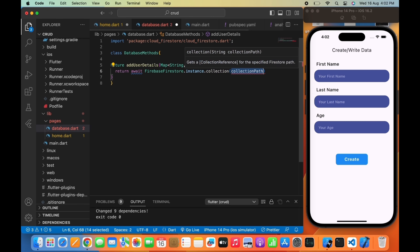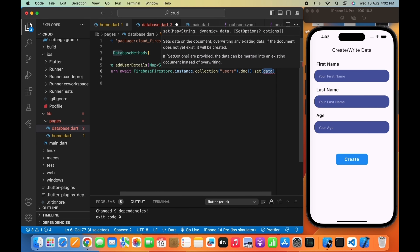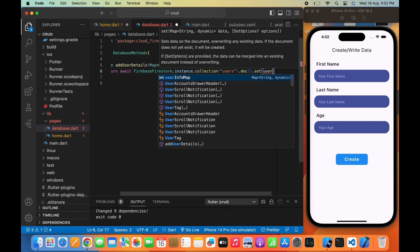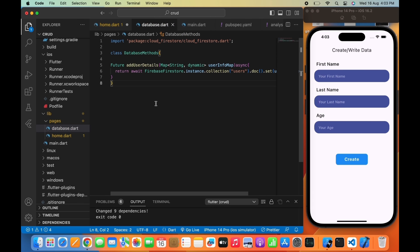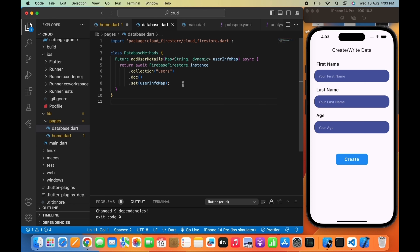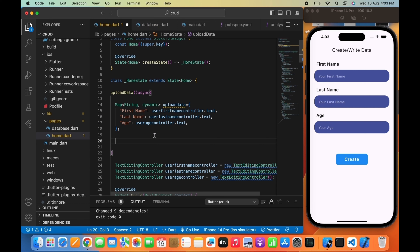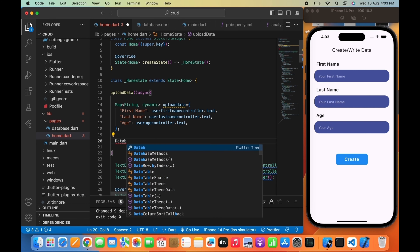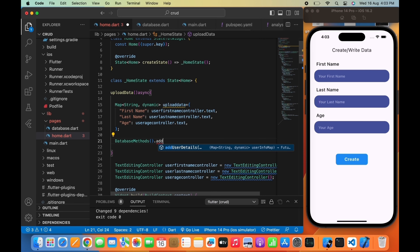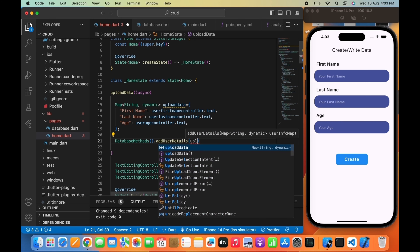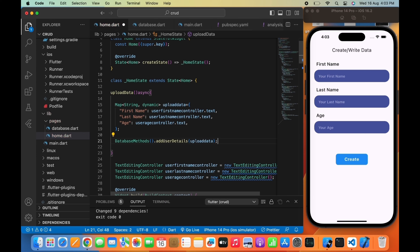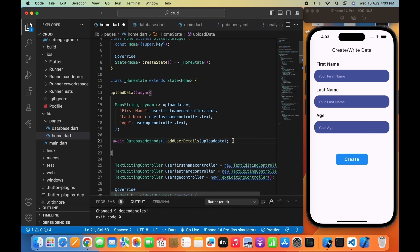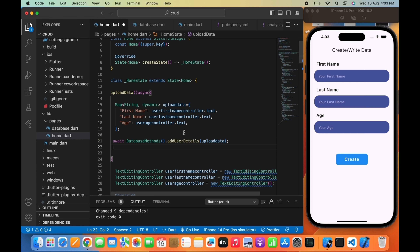As you can see I have written FirebaseFirestore.instance.collection('users'). This means I am creating a collection named 'users' and with the help of the set method I will upload each user's data to this collection. Now let's move to the home.dart file again and we will call DatabaseMethods. So I am writing DatabaseMethods.addUserDetails and passing the map — the uploadData map — and awaiting the function until it is called. After uploading the data we want the user to know that the data has been uploaded successfully to Firebase Firestore. So I am using the flutter_toast package which will notify us that data has been uploaded successfully.